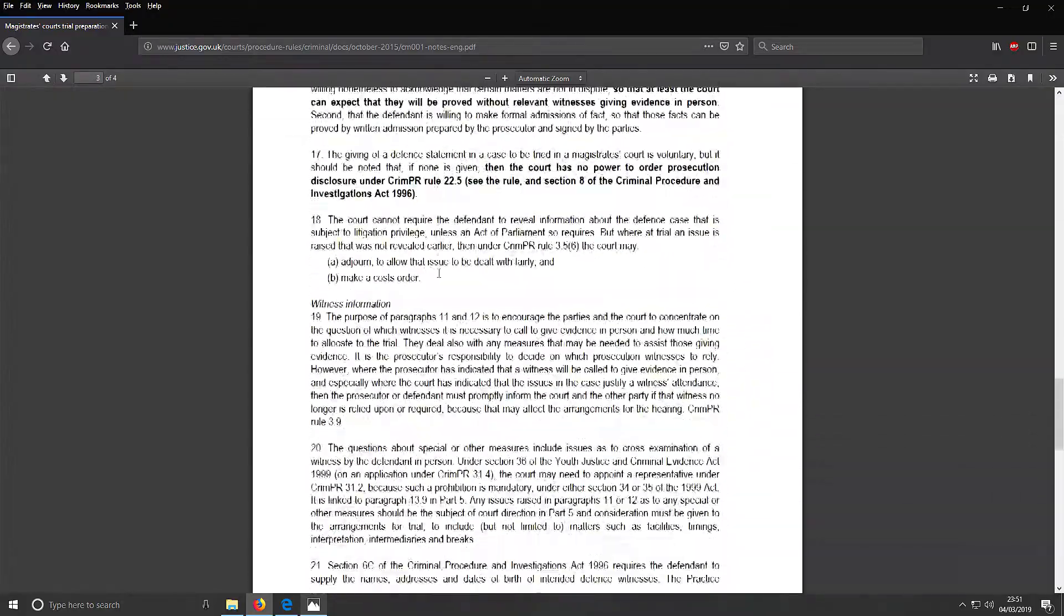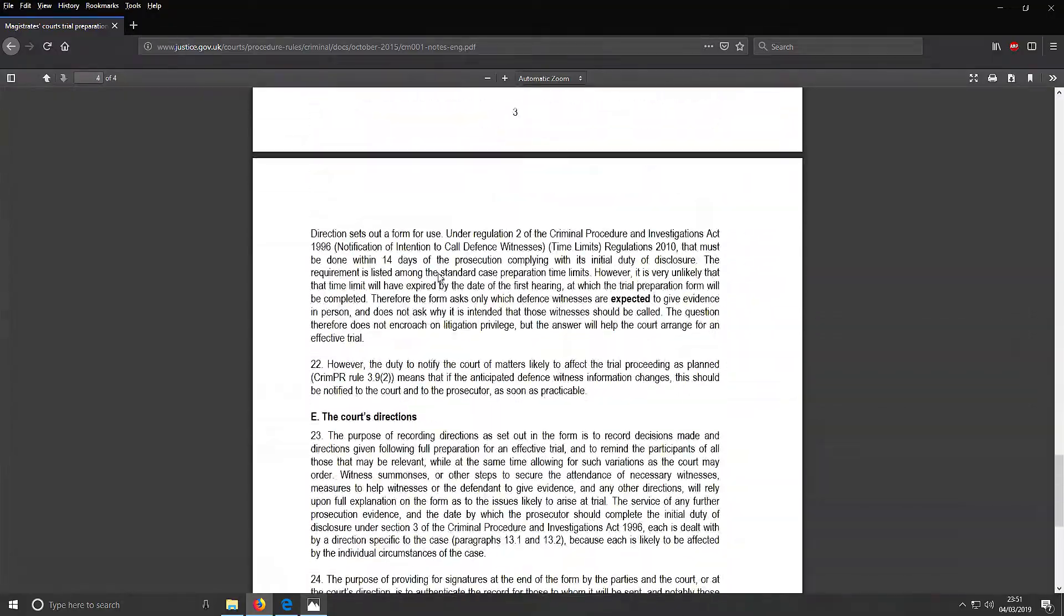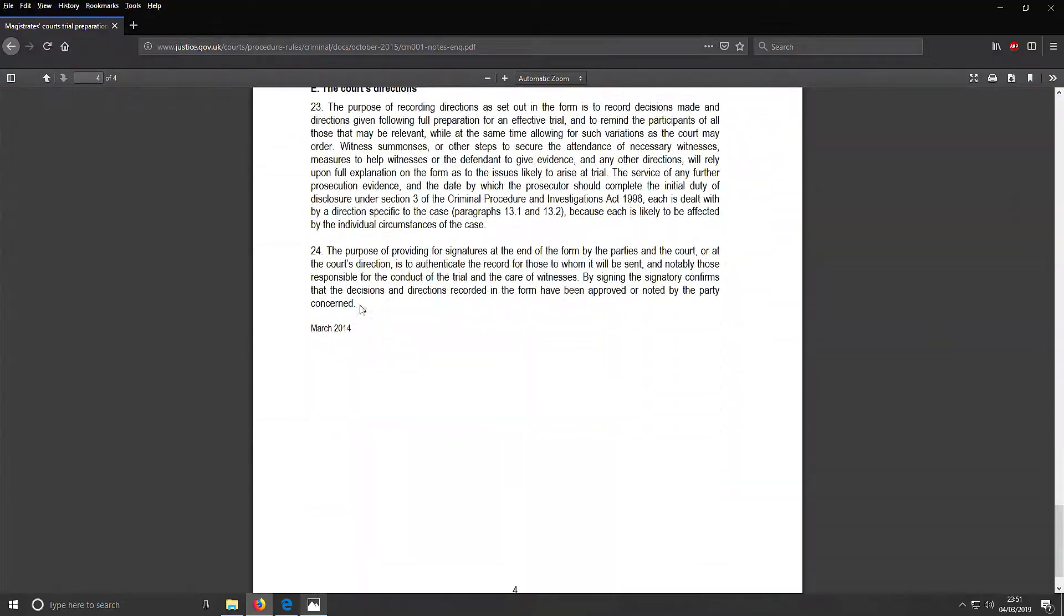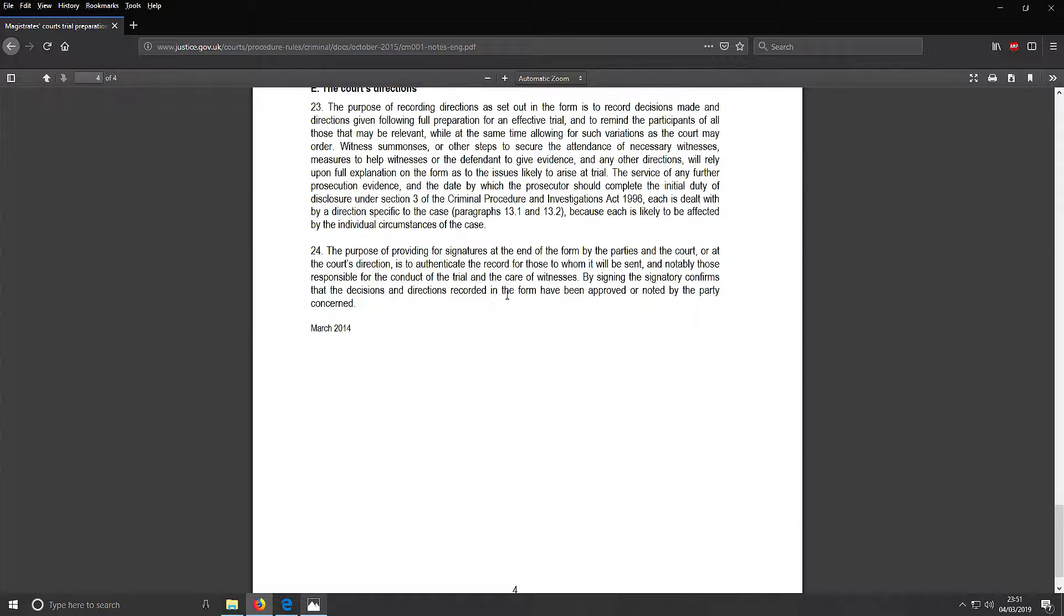Down here - the purpose of providing for signatures at the end of the form by the parties is to authenticate the record for those to whom it will be sent, notably those responsible for the conduct of the trial and care of witnesses. By signing, the signatory confirms that the decisions and directions recorded have been approved or noted by the party concerned.